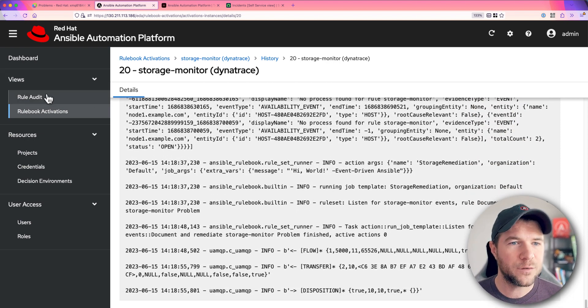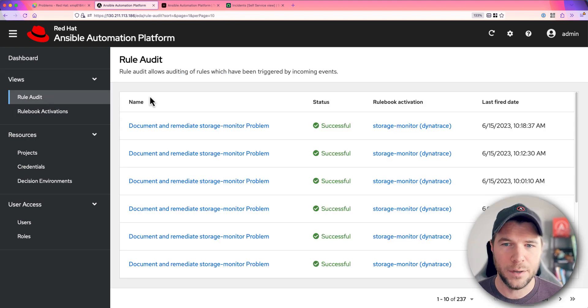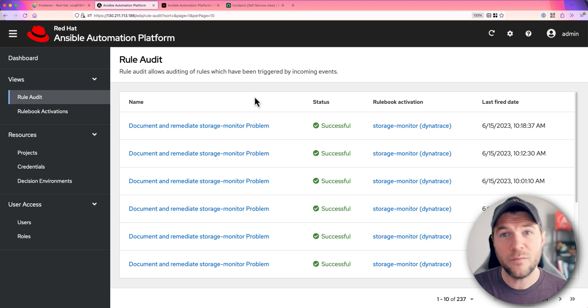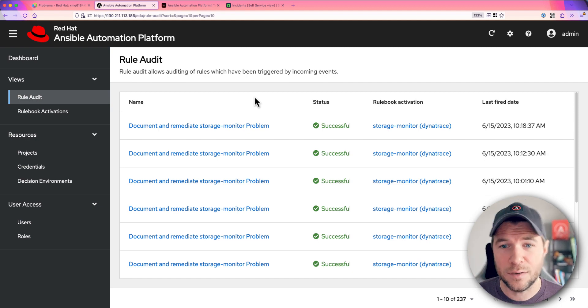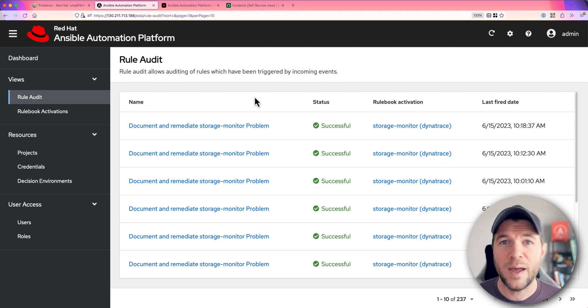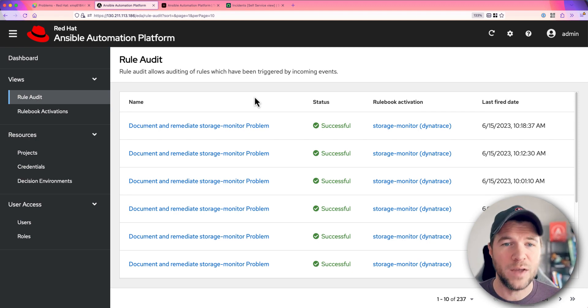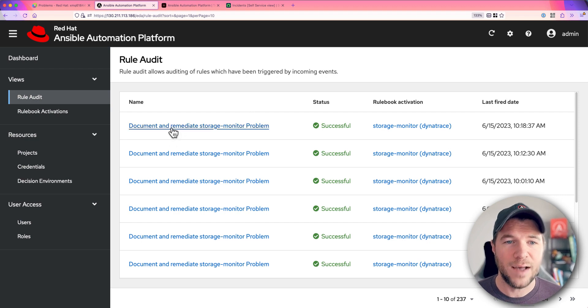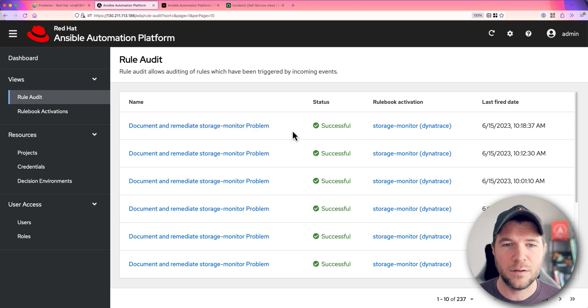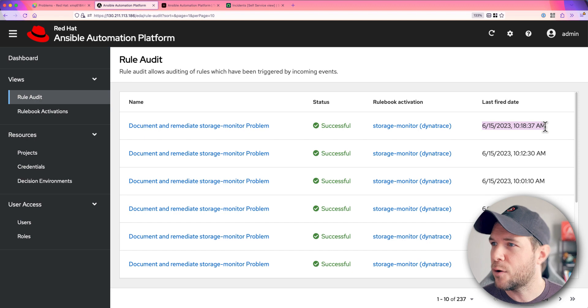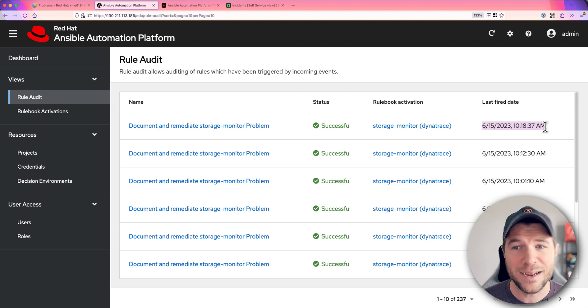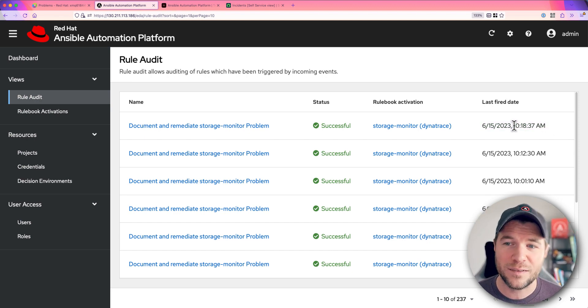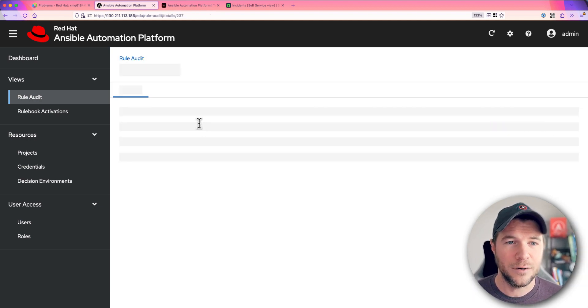So let's go back to rule audit here. And this is where we can see all of the executions of these rules based on that payload coming from Dynatrace. So let's take a look at document and remediate storage monitor problem. My local time currently is 1019. So it looks like this one just executed at 1018. Let's take a look.